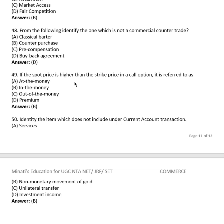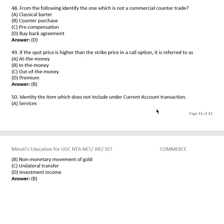Question 47: In a call option, if the spot price is higher than the strike price, it is referred to as: at the money, in the money, out of the money, or premium? The right answer is (B), in the money.